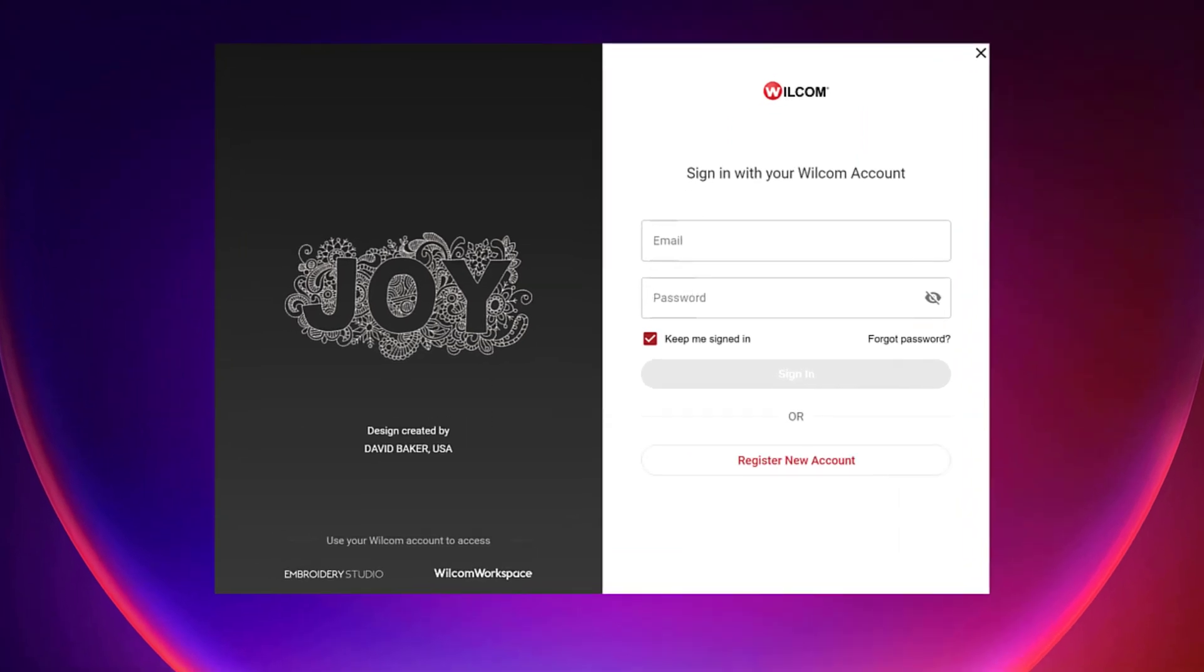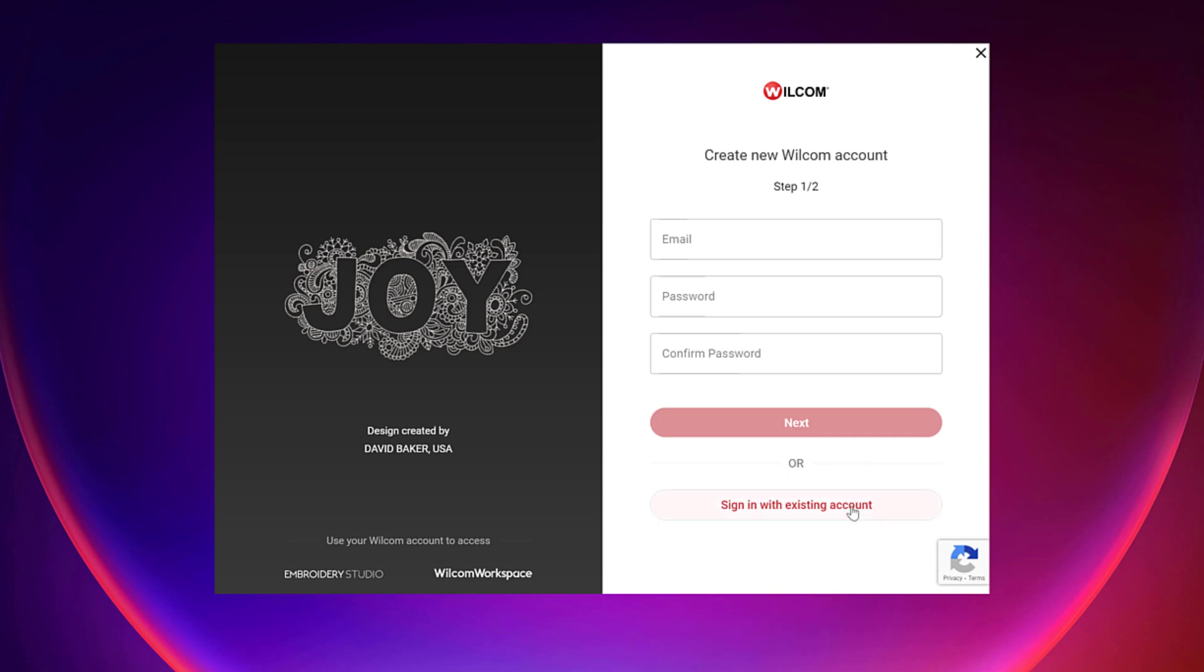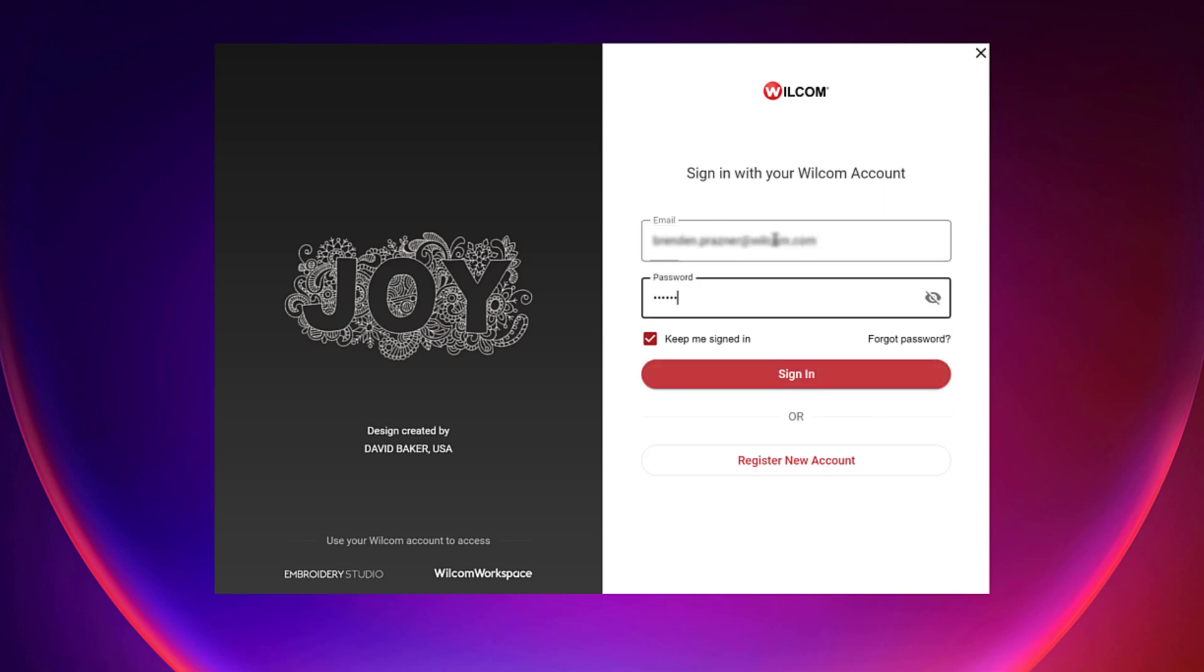Start by signing in with your Wacom account that you registered on the Wacom.com website. If you haven't registered for an account yet, simply select Register New Account. And click Sign In.